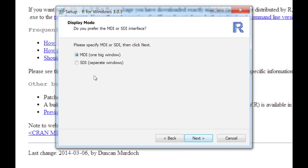I prefer to use the SDI mode where the console will be in one window and the graphics window will be a separate window. I just feel like I like that a little bit better. It's easier to work with. So I'm going to click on the SDI option.